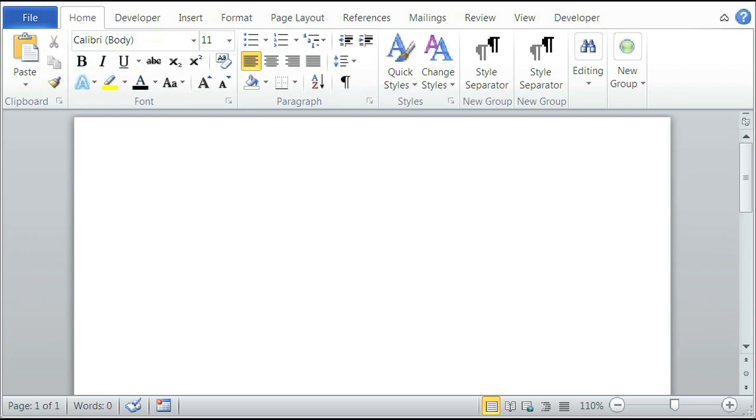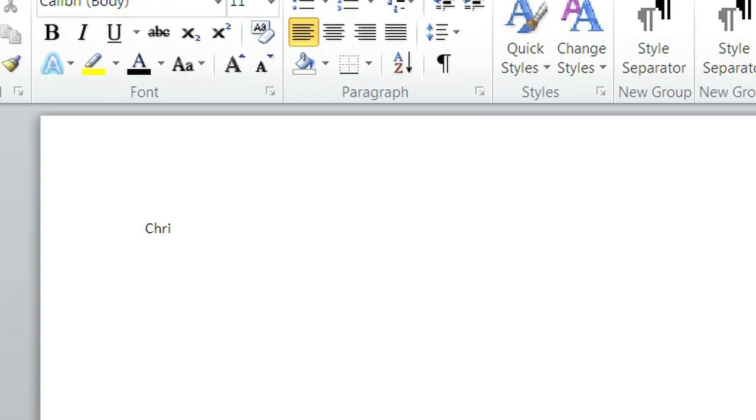Now I'm going to open up Microsoft Word here and I'm going to type a dummy sentence like Christina says